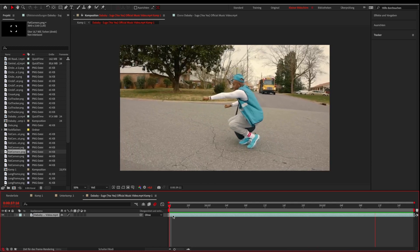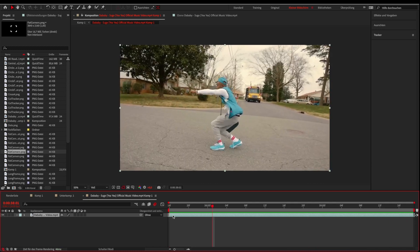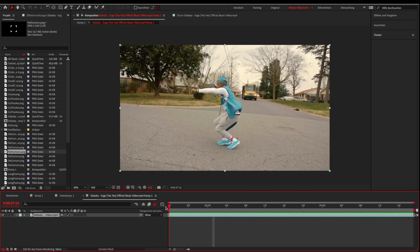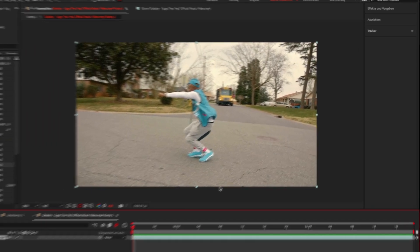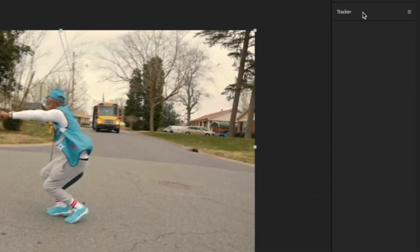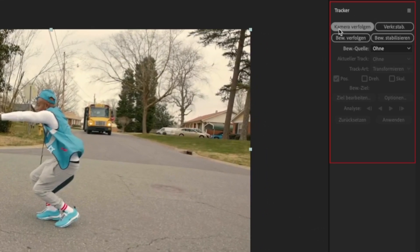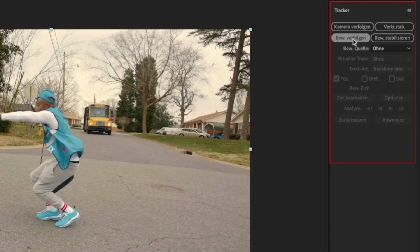Okay, let's go. Pick a good sequence and open the tracker panel. Then click on track motion.